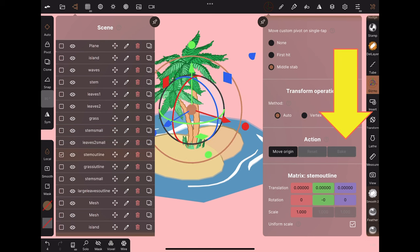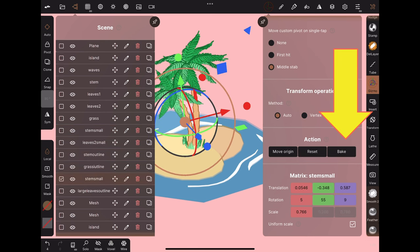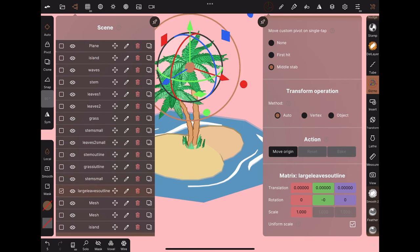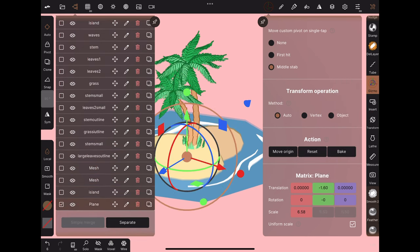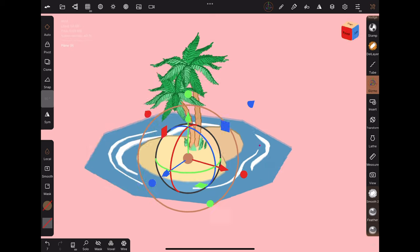This will bake the transforms. The values are zeroed, but the actual position is unchanged, and I'm going to repeat this for all other objects.